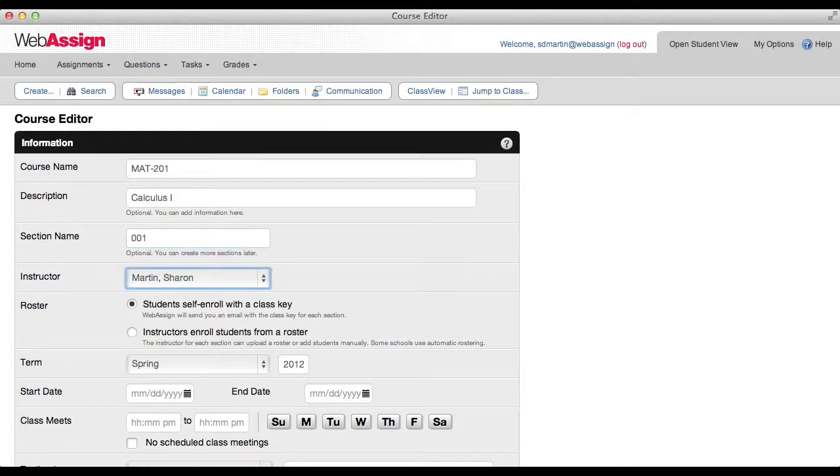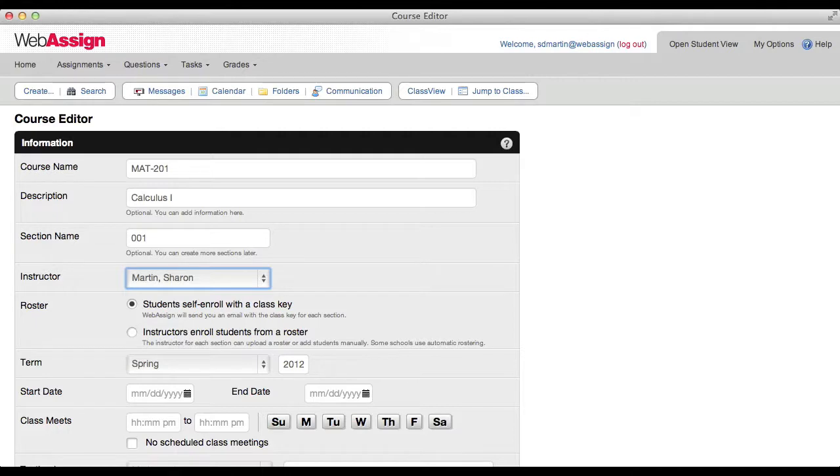Select the instructor. If you need to add more than one instructor, you can do this after creating your course. See online help for information about granting other instructors access.